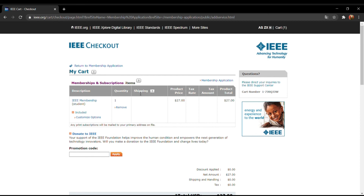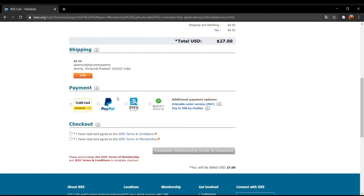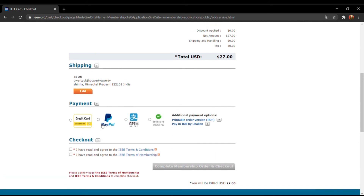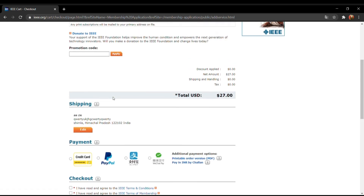Then you can pay through the following options like credit card, PayPal, and other payment options. If you wish to join IEEE societies, you can click on 'Membership' and then join any society. Select any society you want to join and proceed to add it to the cart followed by checkout. Please note that some IEEE societies can only be joined when you purchase or renew your IEEE membership, while others can be joined anytime. That's how you take your IEEE membership.